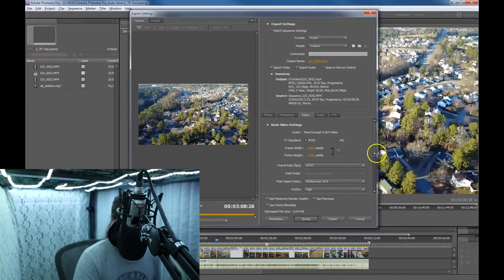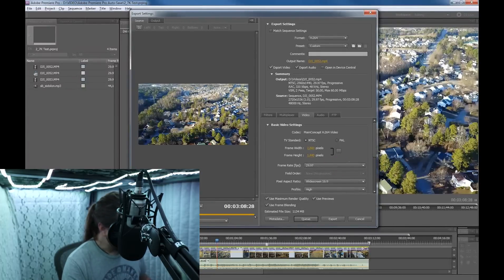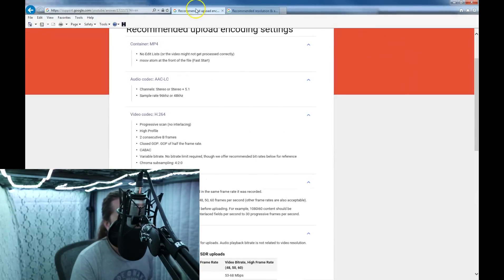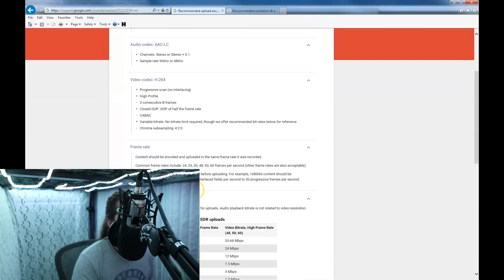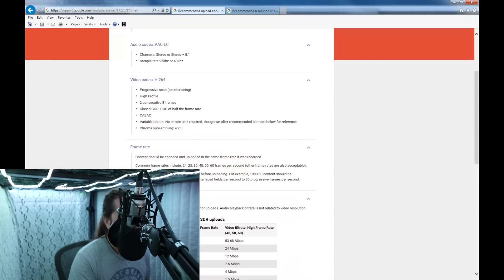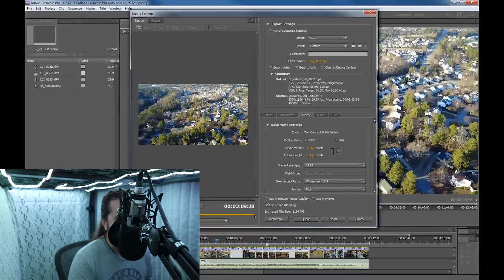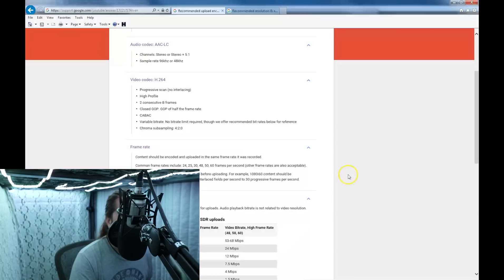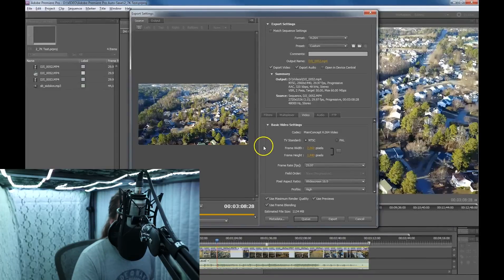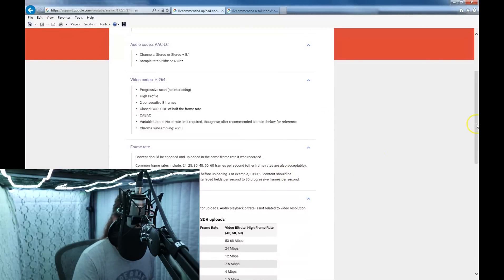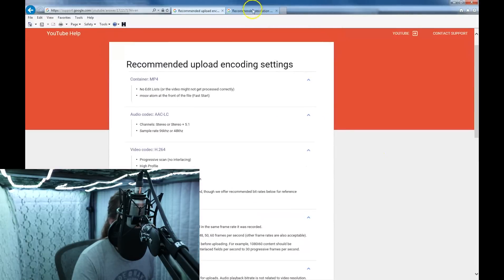If you look at the frame rate, I have it at 29.97. YouTube says to use the frame rate that you originally used when you recorded the video — content should be encoded and uploaded at the same frame rate it was recorded. I just keep it at 29.97. Field order is progressive and it's grayed out — that's the default. Widescreen 16 by 9, and that is what YouTube uses also.